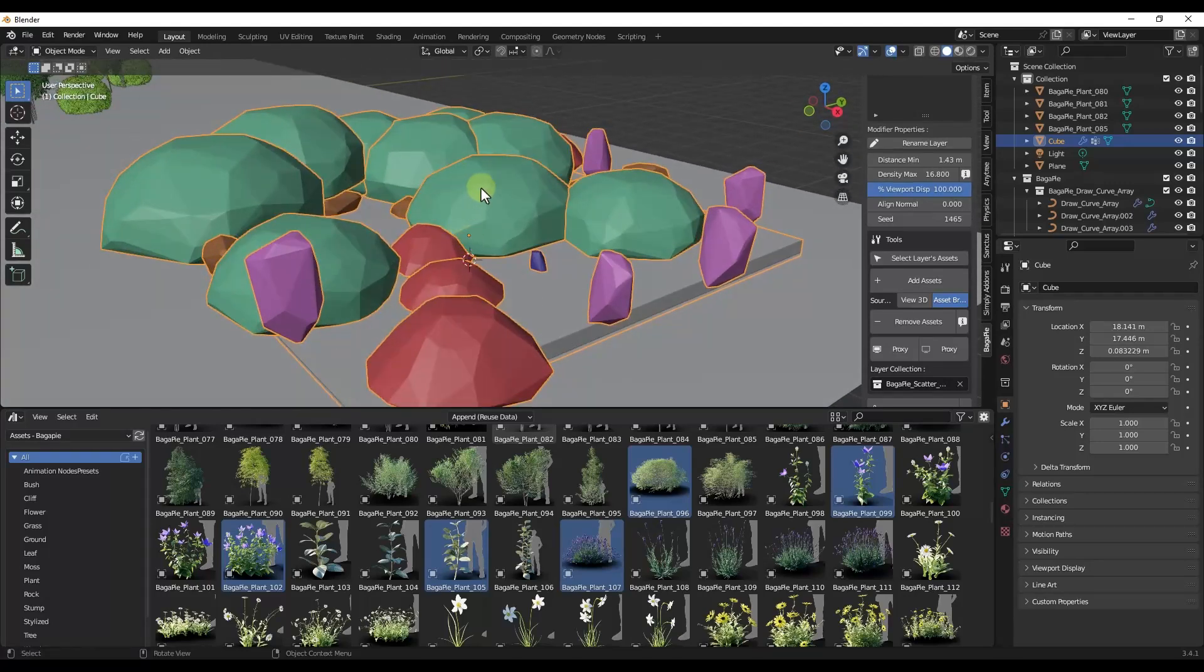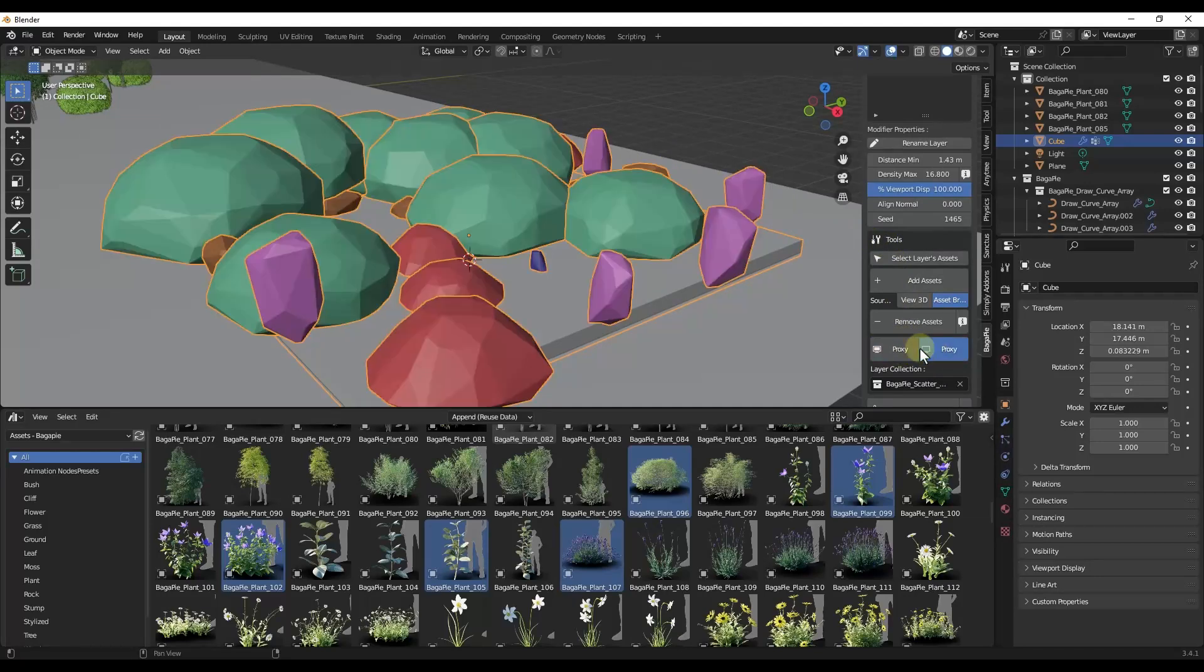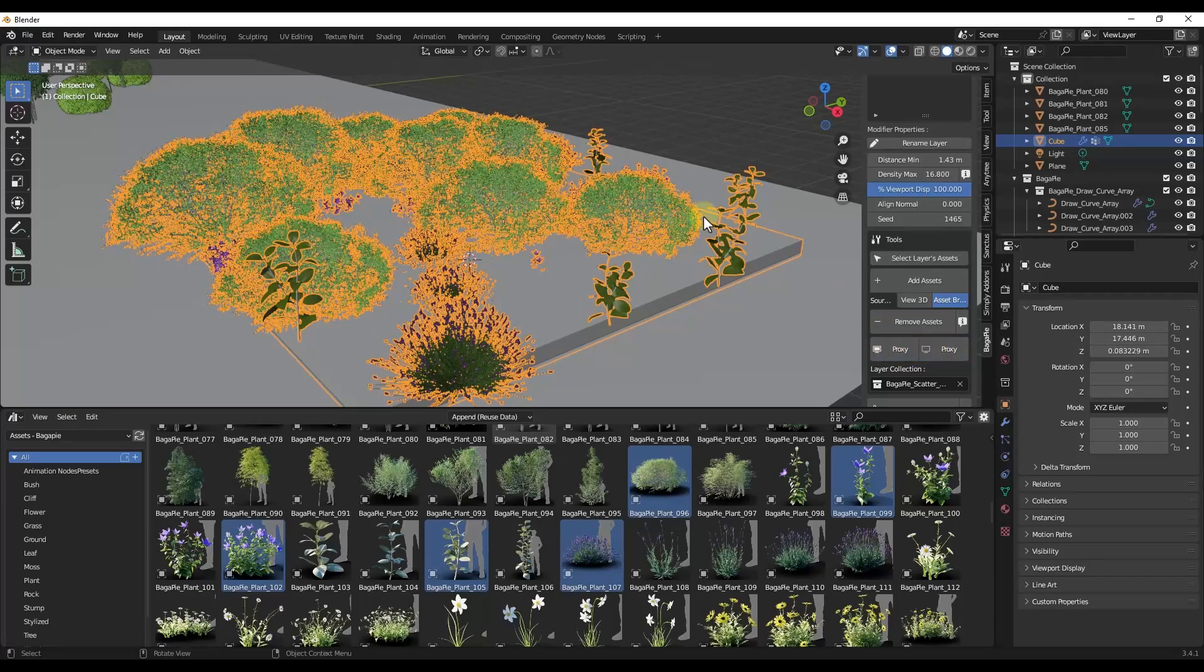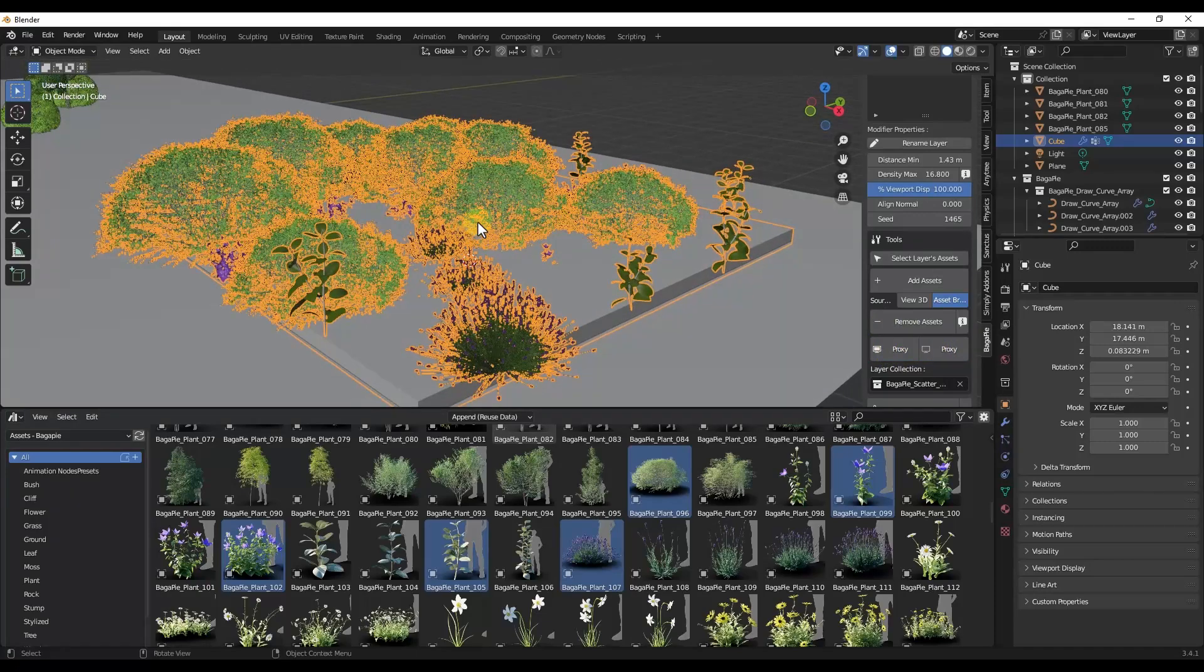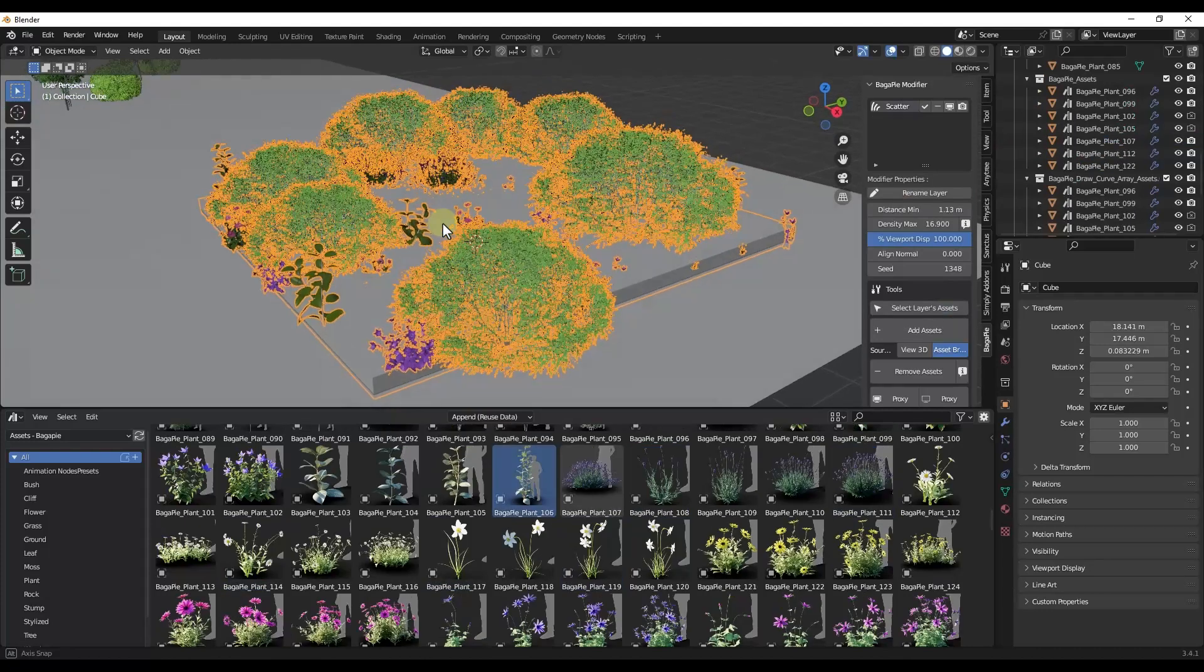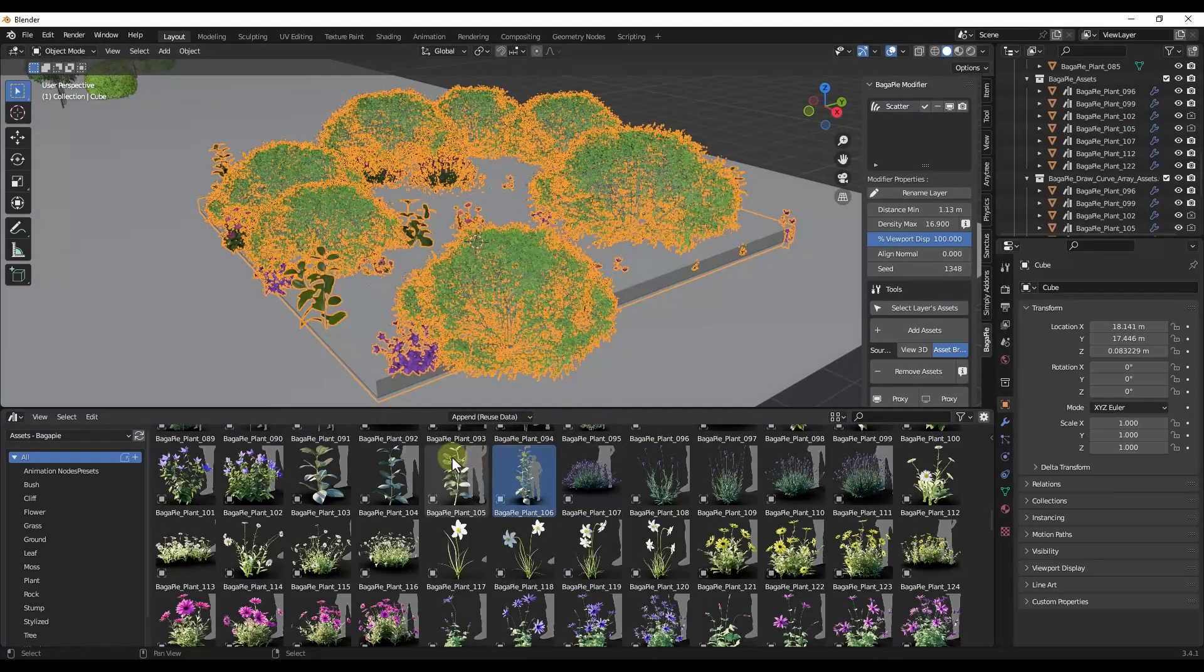And so remember that this also uses this proxy function in order to keep your performance high. If you want to toggle the proxy off, you can just select it, go into the tools and just click on the option for no proxy or proxy, and it's going to swap those out. So it's really easy to scatter things without dragging your computer performance down to a crawl.